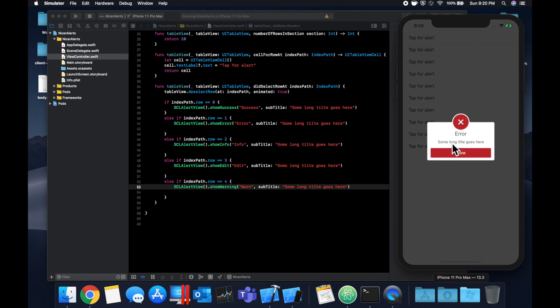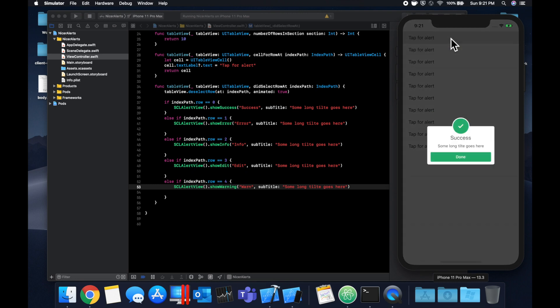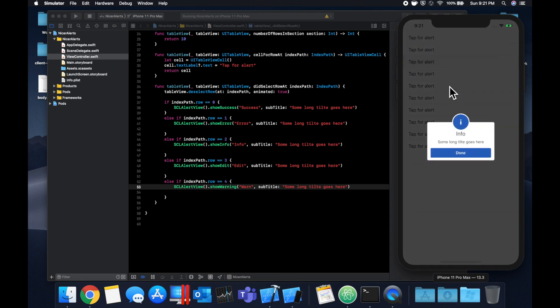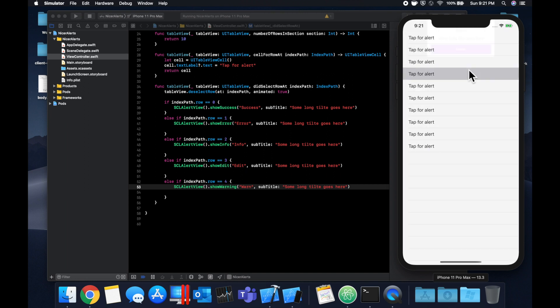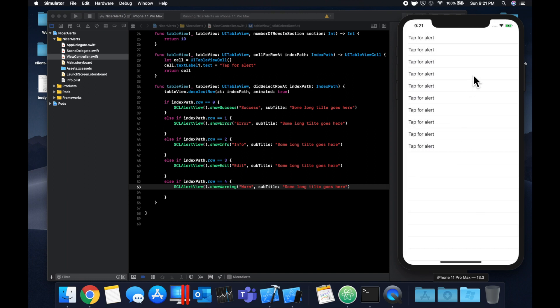Hit command R to build and run and let's click on these cells and see what we get. We click the second one and we got the error first. You can see we have a button by default, we have our nice icon up here and the text that we entered.